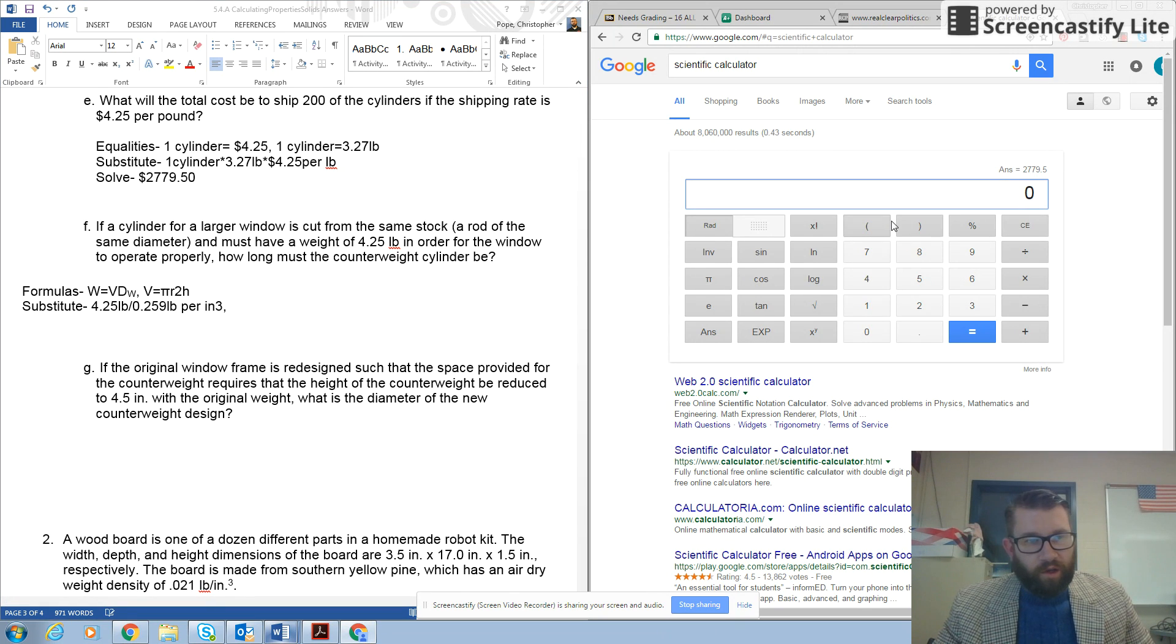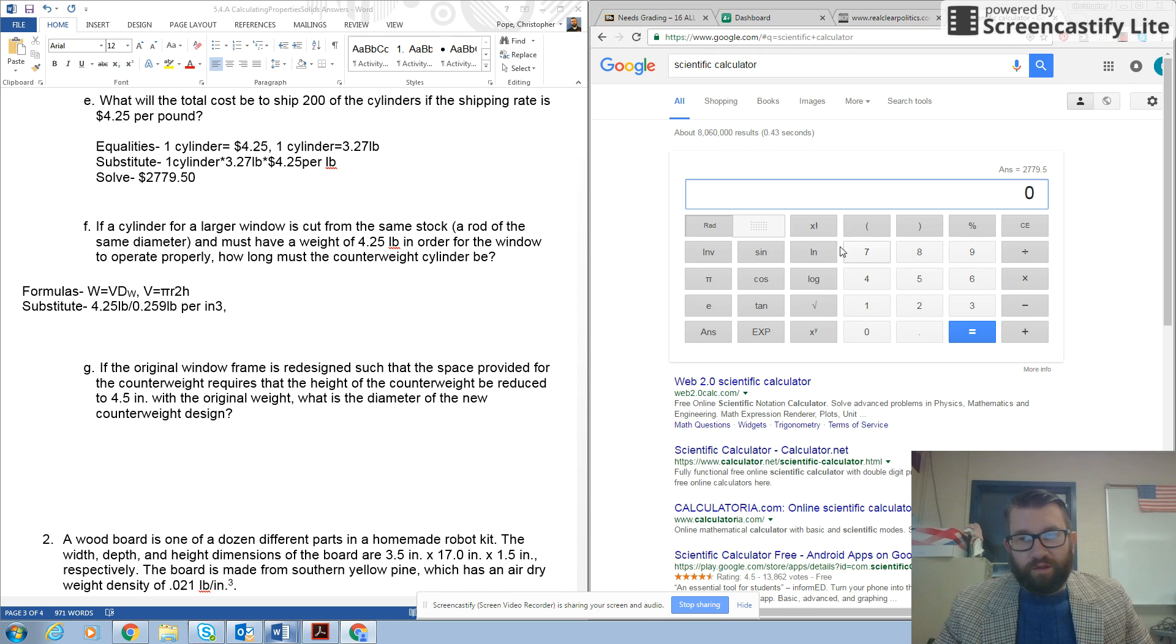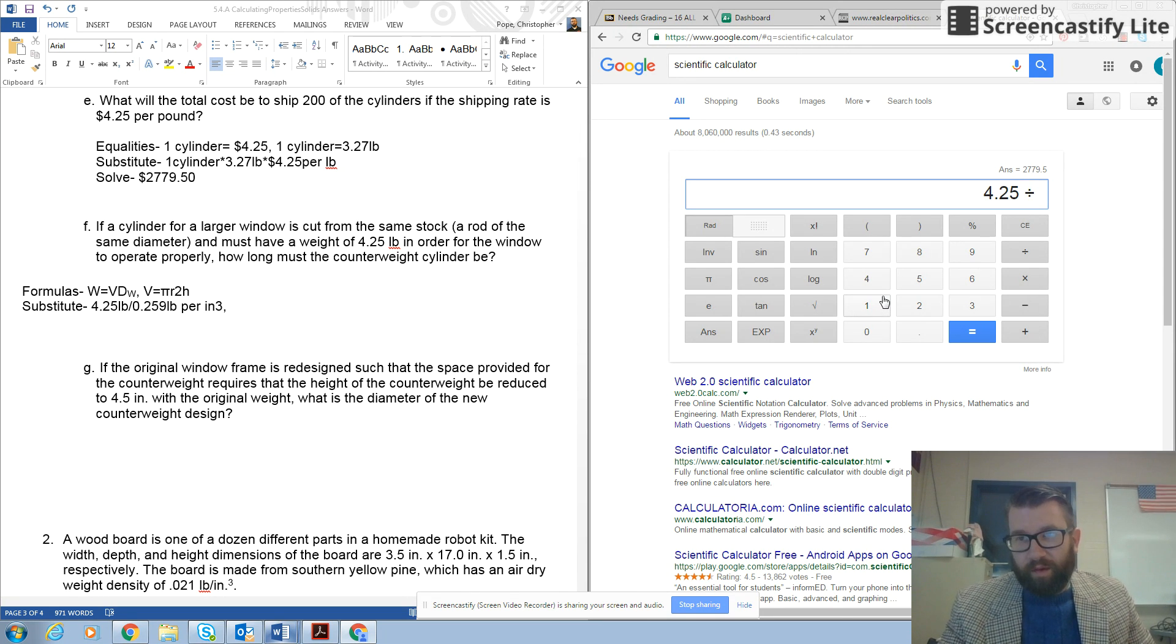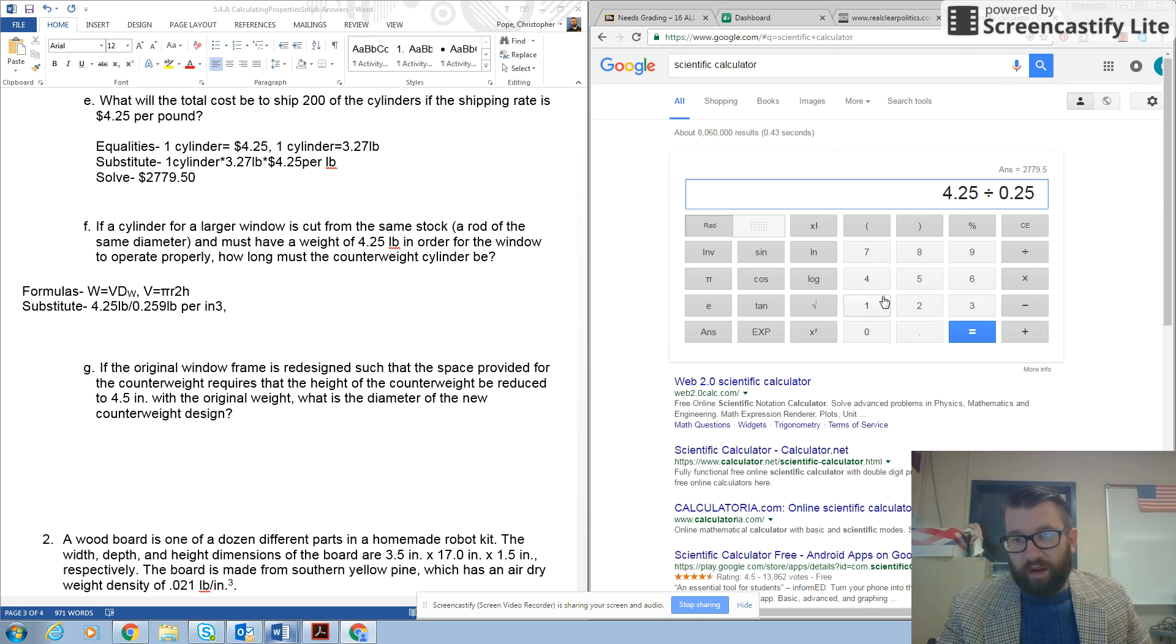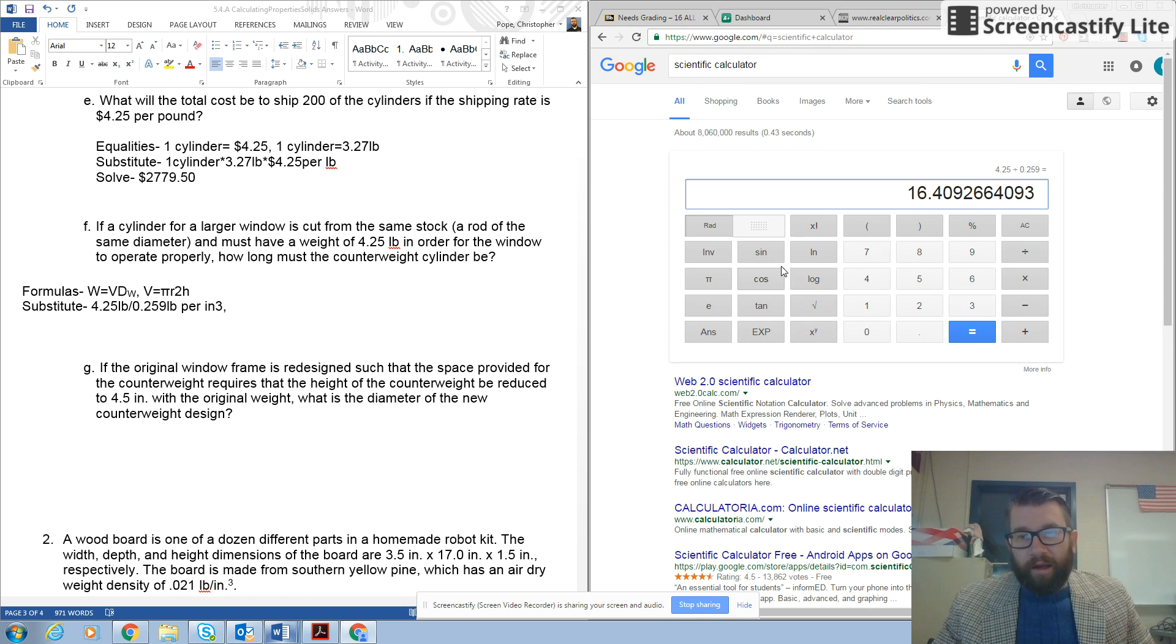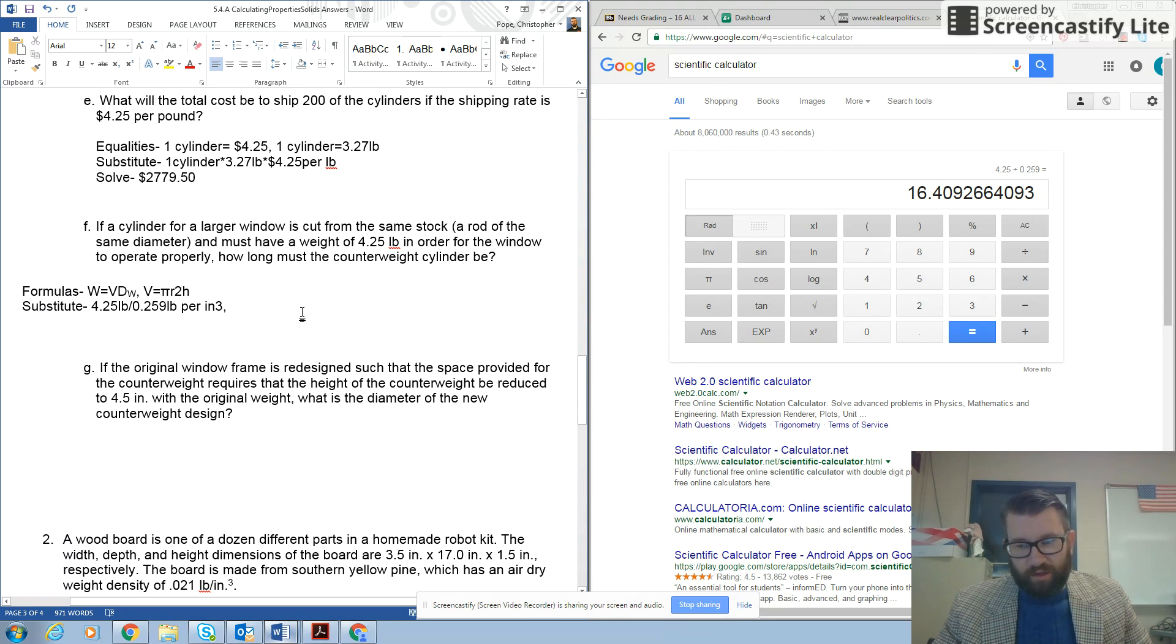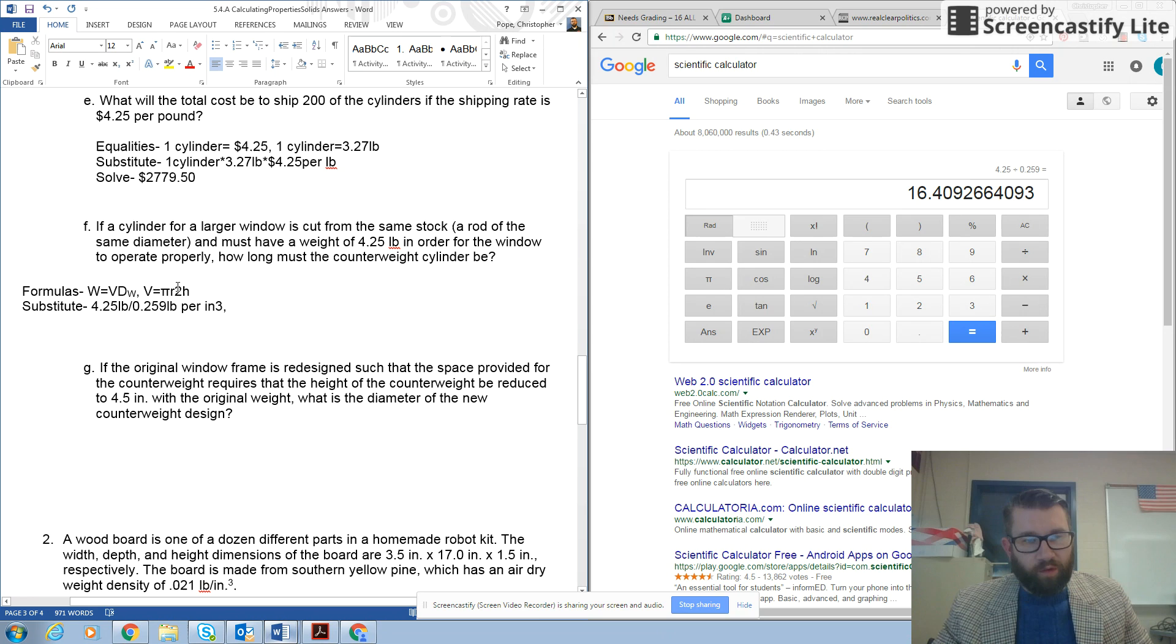So, let's go ahead and put in our new volume into our calculator. So, 4.25 divided by 0.259, and that gives me a new volume of 16.4 cubic inches. So, remember, we're solving for height.